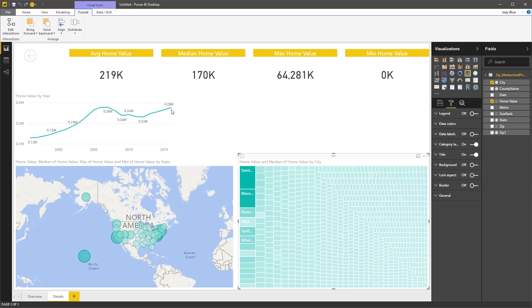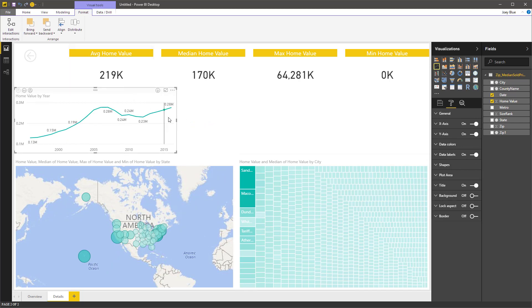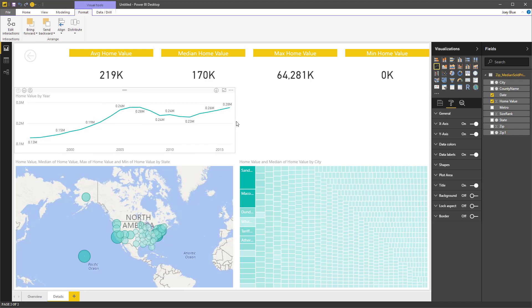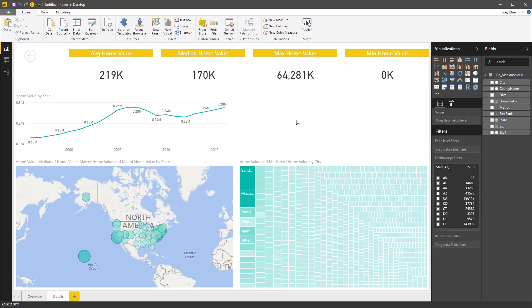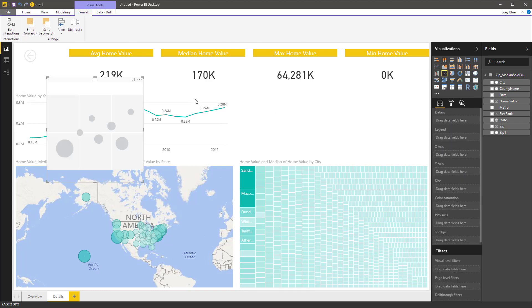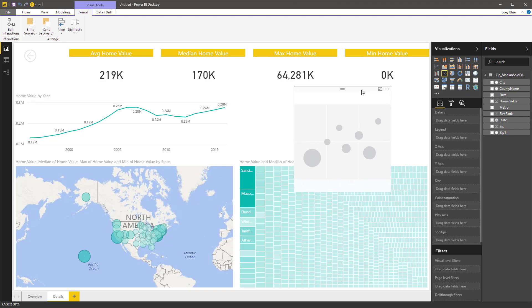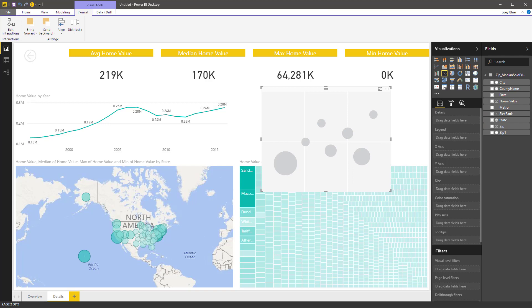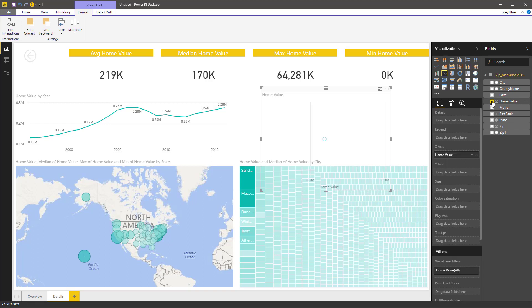And then I want to look at one more chart here, kind of round this out. And this chart, let's go with the, I'm going to do a bubble chart. So I've got a blank one here. And let's drop in, well first of all, we know we're going to want to drop in the home value.